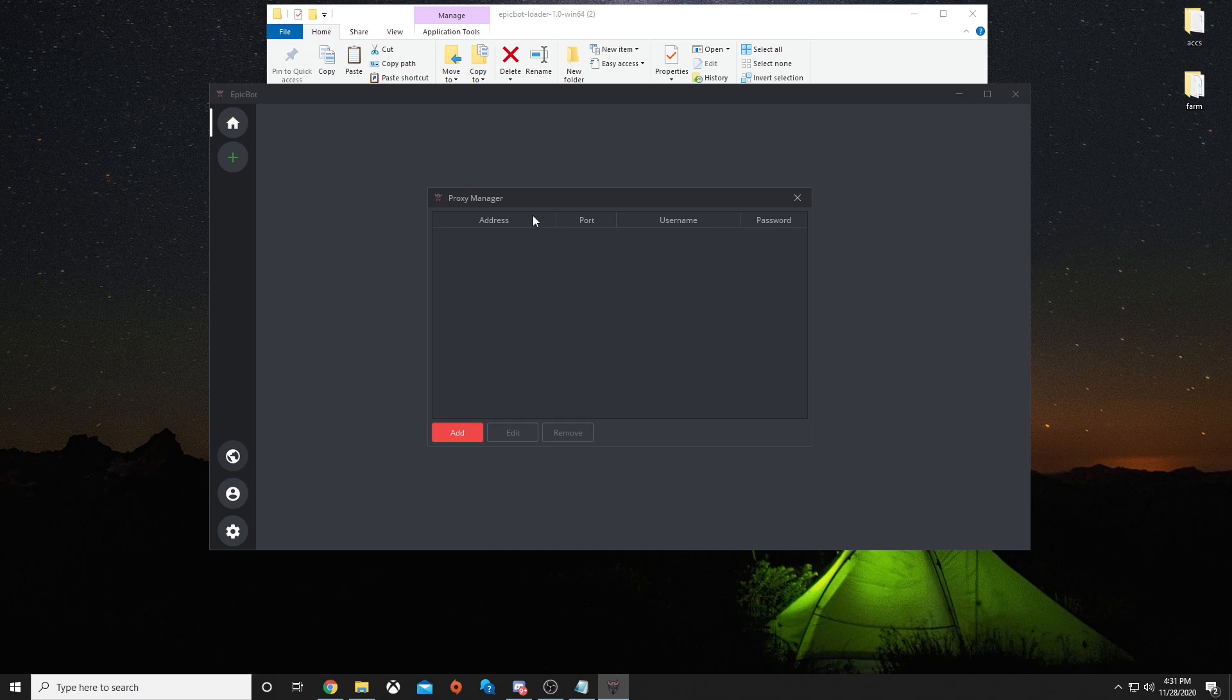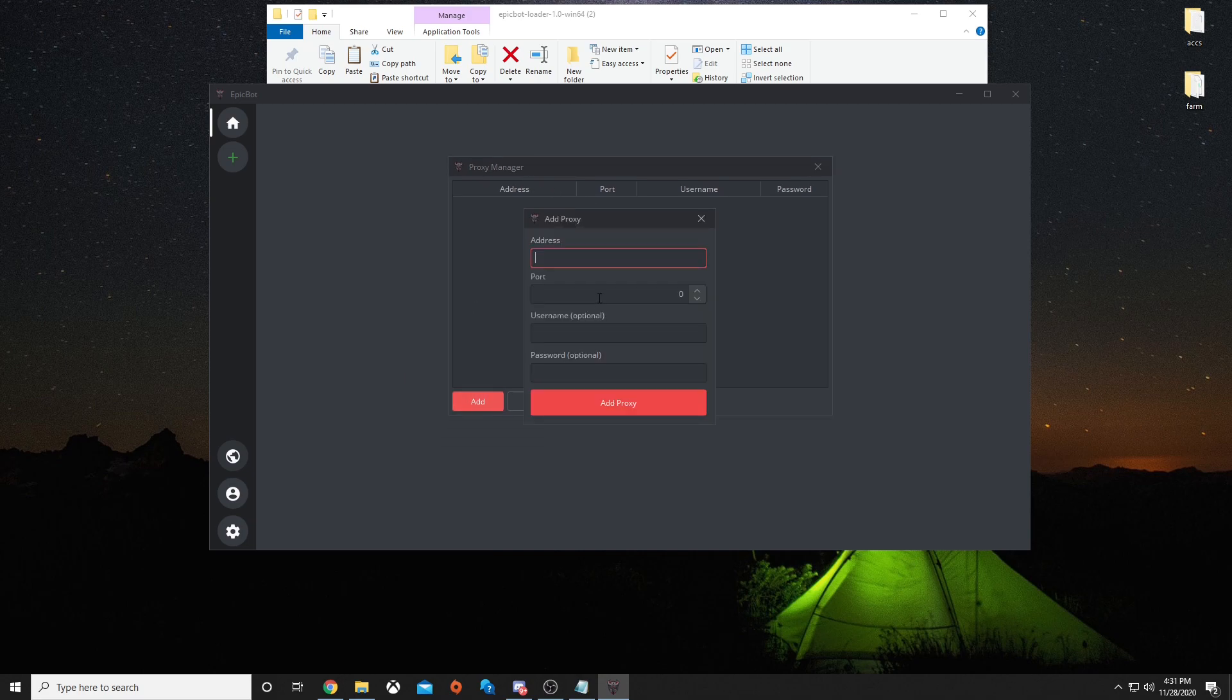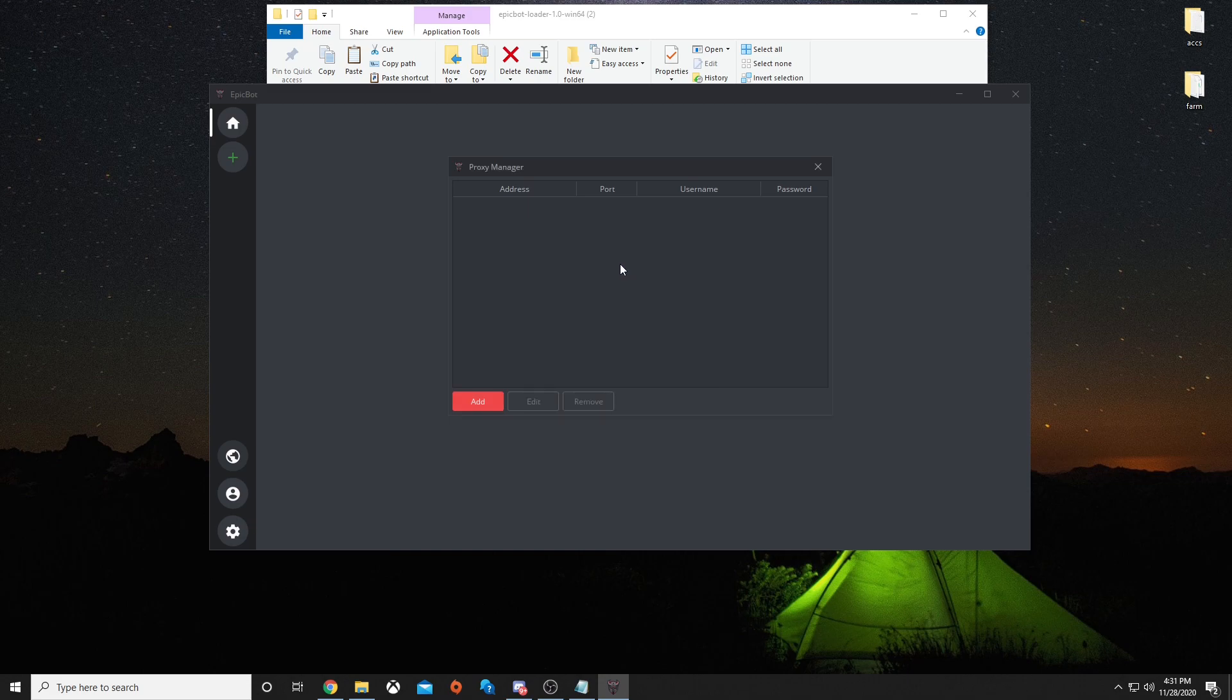Here is your proxy manager. You can add different proxies with different addresses, different ports, username and password if needed.